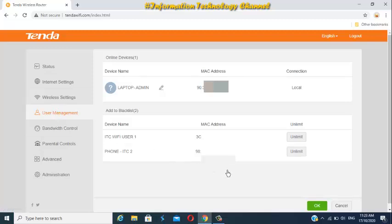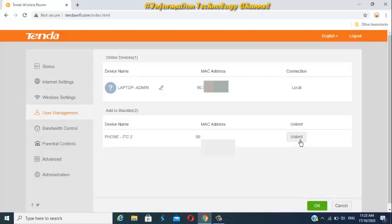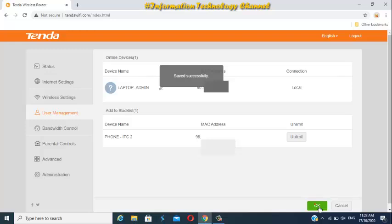And if you want to unblock them, just go to User Management again, and just click the Unlimit or Delete button to unblock the WiFi users. And then click or tap again the OK button.